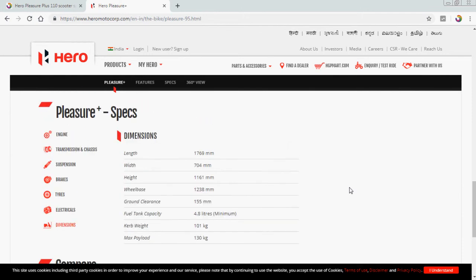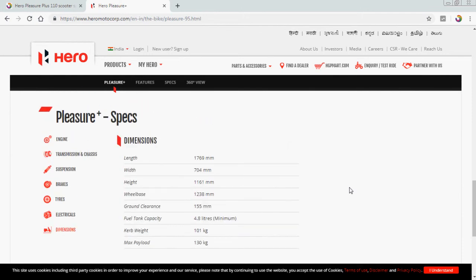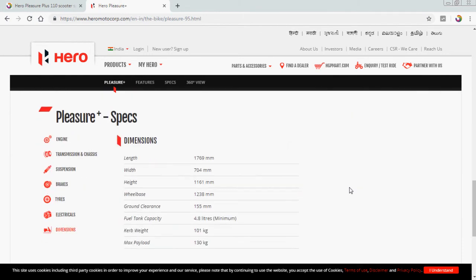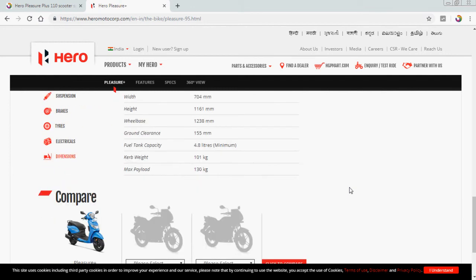Dimension: length is 1,769mm, width is 704mm, height 1,161mm, wheelbase is 1,238mm, ground clearance 155mm, fuel tank capacity 4.8 liters, minimum kerb weight 101 kg, and maximum payload is 130 kg.